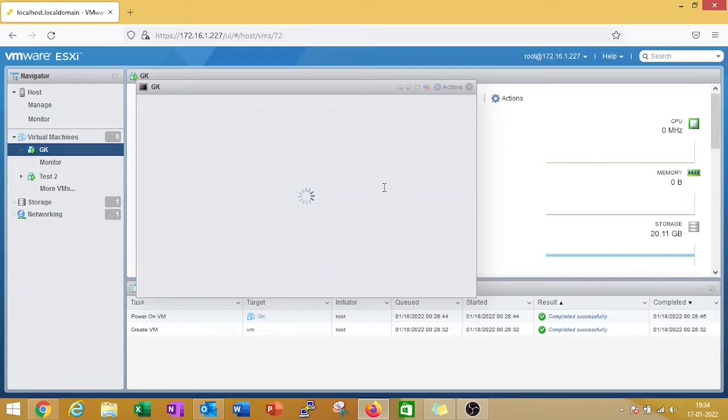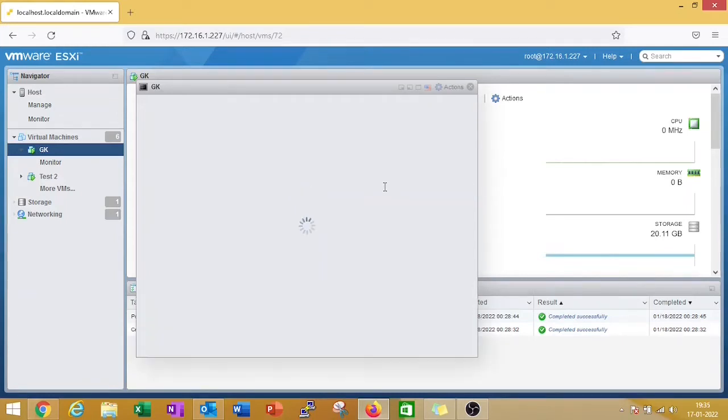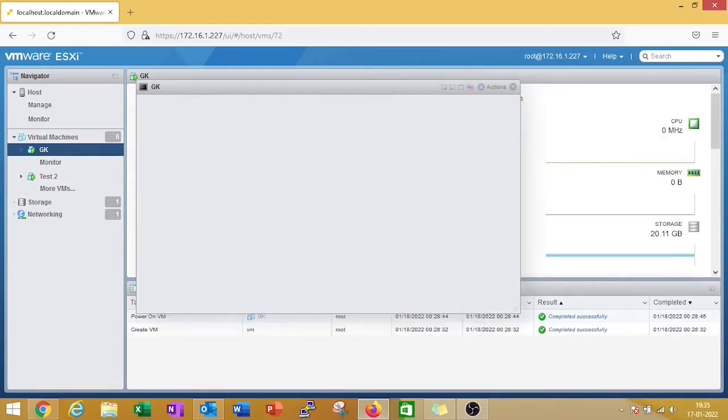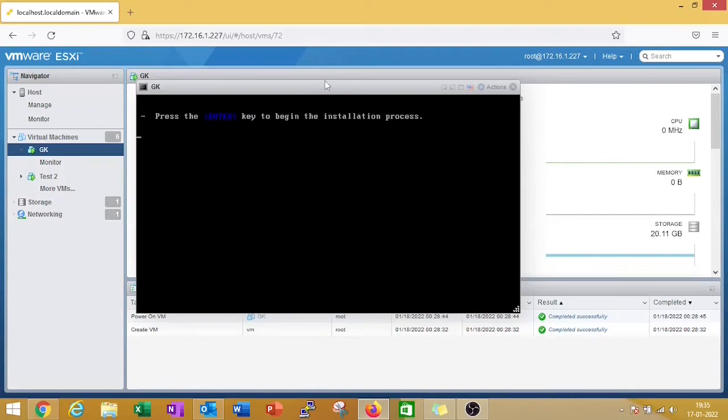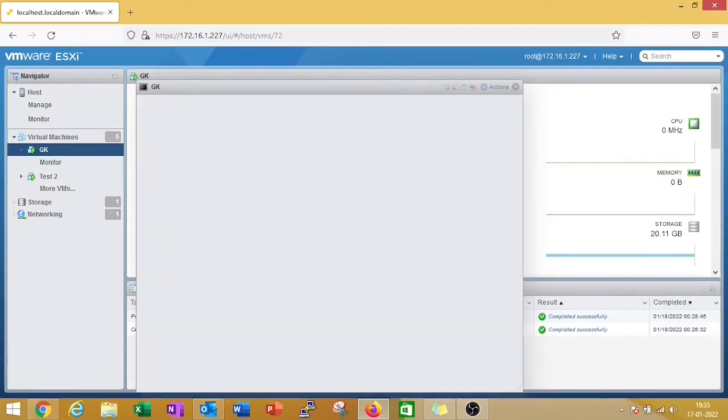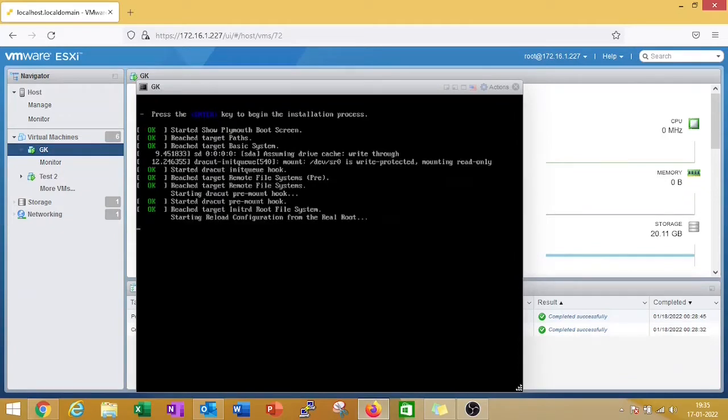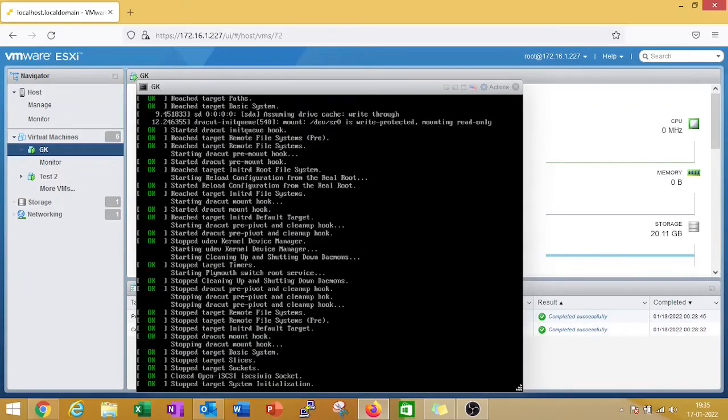Now we can continue with our OS installation. We need to select install OS, put your cursor in the terminal and press enter, and wait for a few seconds.